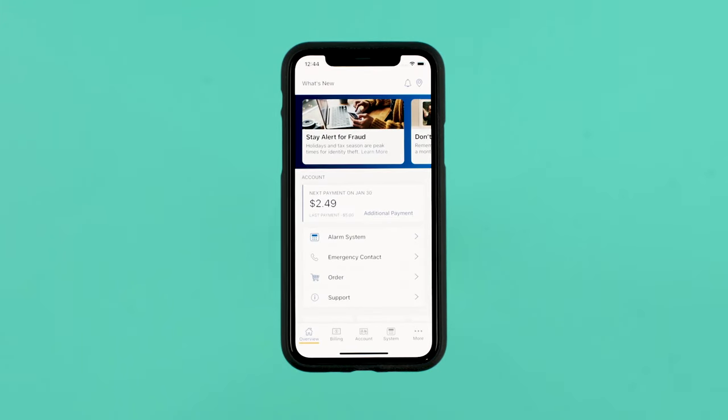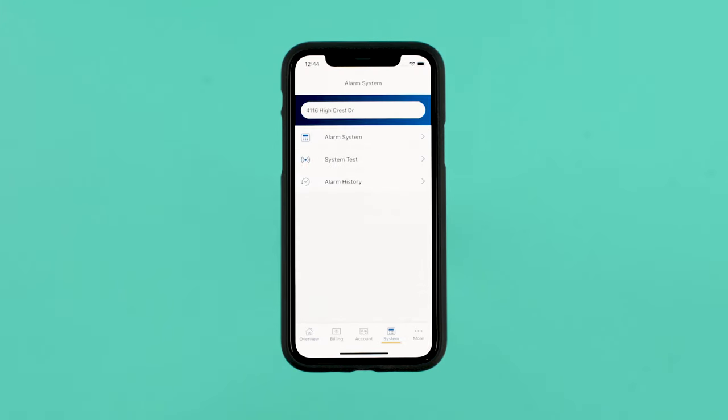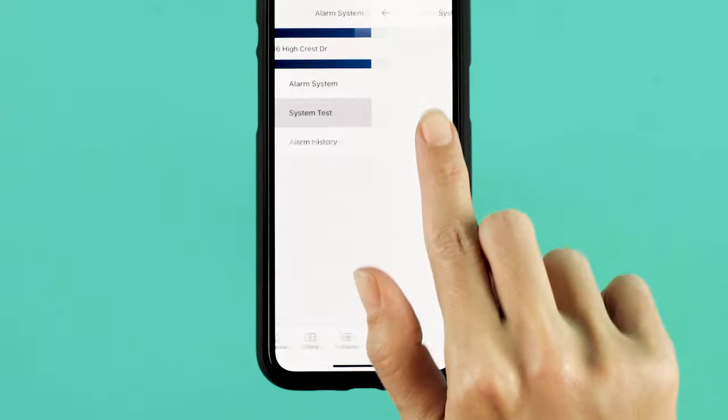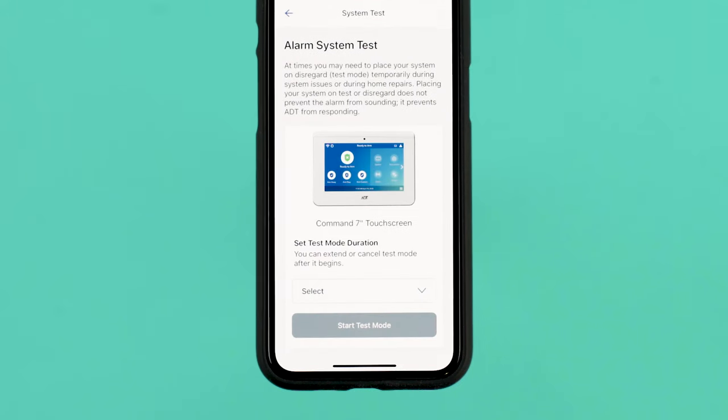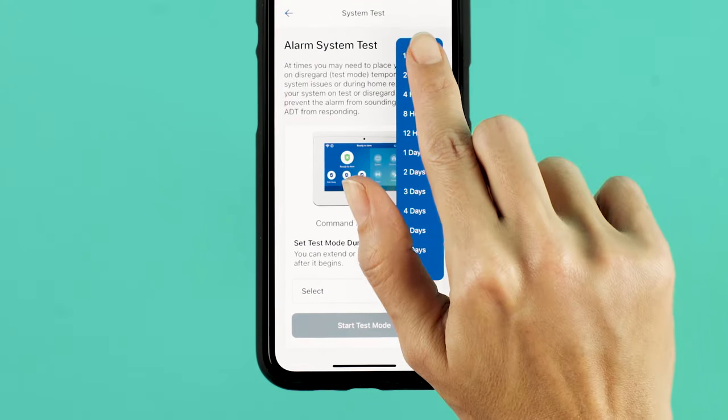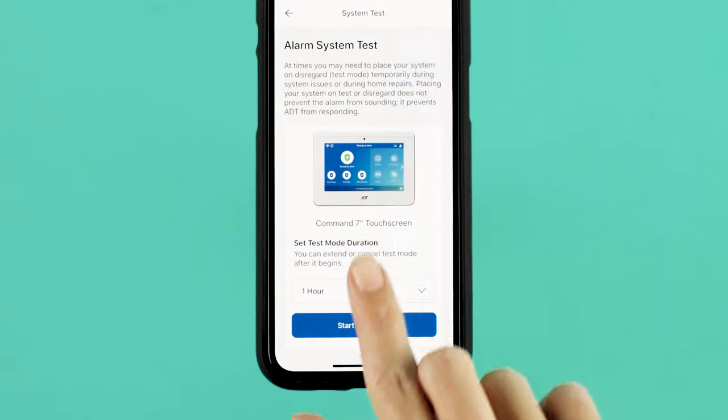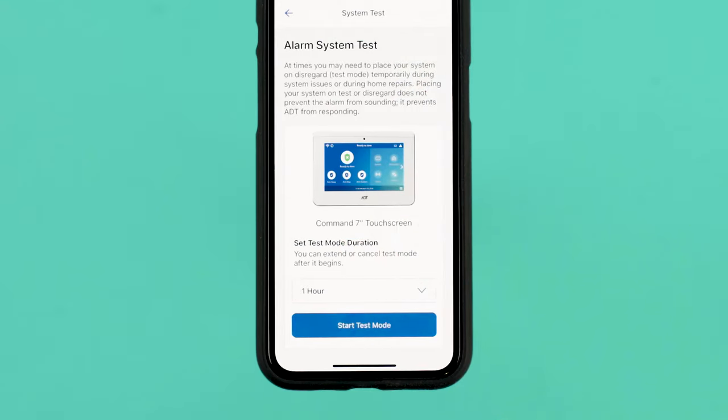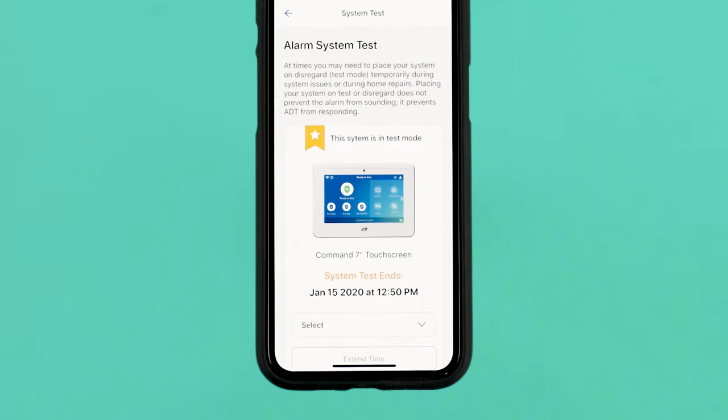You can do this by selecting the System Tab, System Test, and then setting a desired test time. Before putting your system into test mode, it must be disarmed or you will receive an error message.